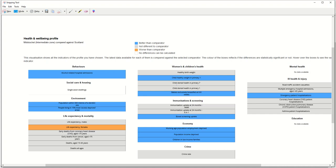So if you did the same for Mastrick you would have two health and well-being profiles that you could easily compare. Hopefully that's helped.